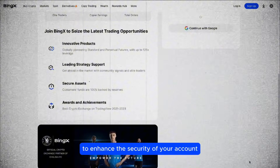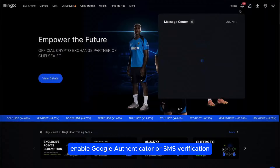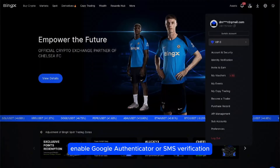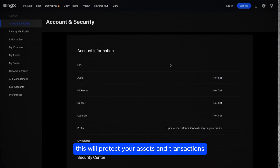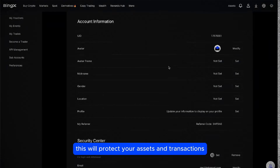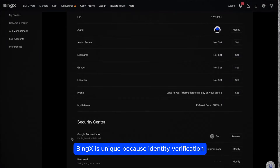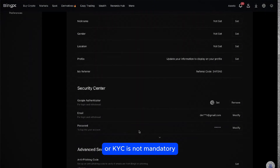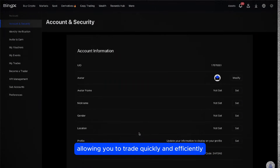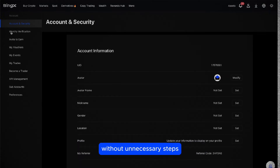To enhance the security of your account, enable Google Authenticator or SMS verification. This will protect your assets and transactions. Unlike many other platforms, BingX is unique because identity verification or KYC is not mandatory, allowing you to trade quickly and efficiently without unnecessary steps.